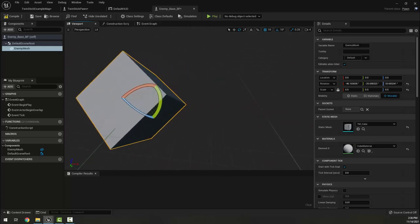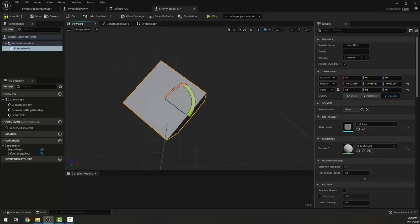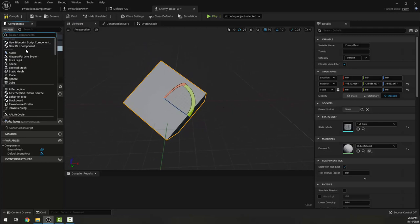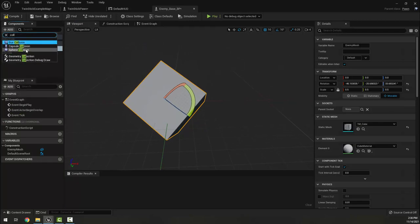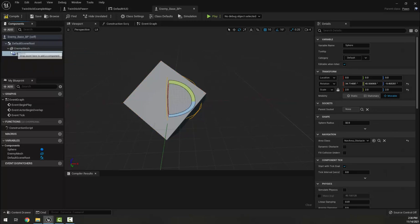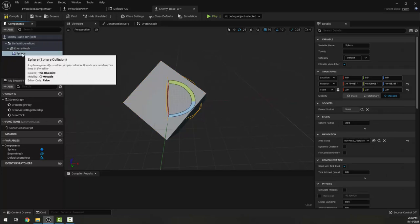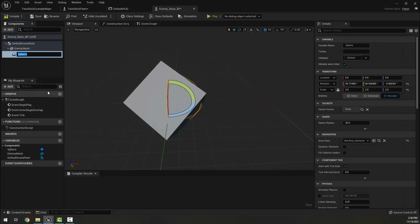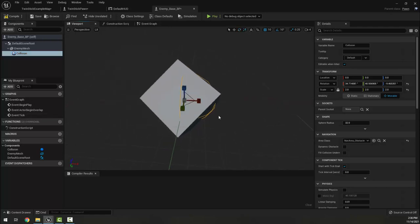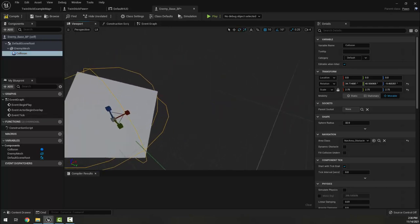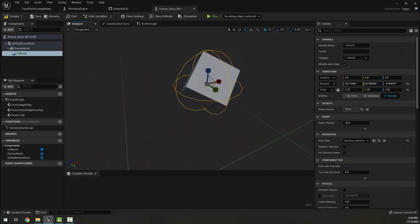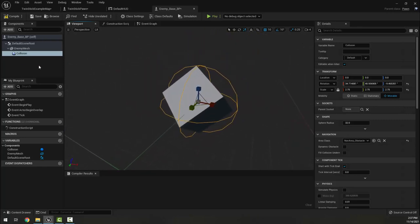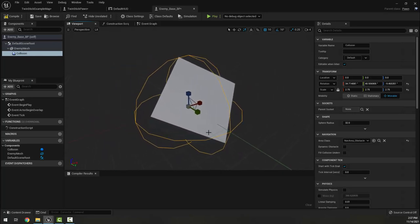Something like that — that looks fine. I'm also going to add a collision box. I'm actually going to use a sphere collision and make it a child of the enemy mesh. I'm going to call this just 'collision' and scale it until it fits around our enemy. Now, this collision we're not going to use for much — just one very specific interaction. For the most part we'll actually be using the mesh.